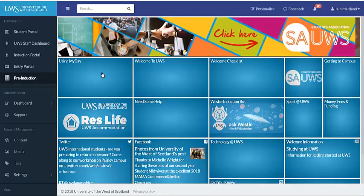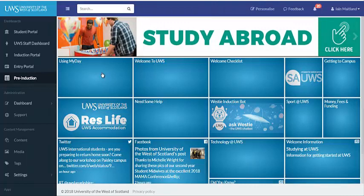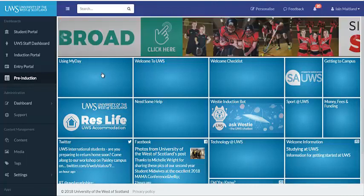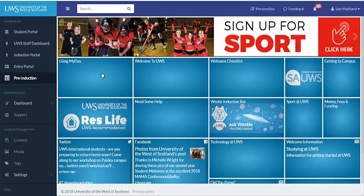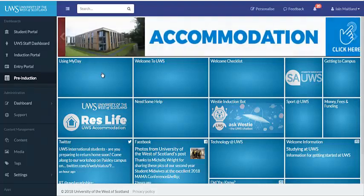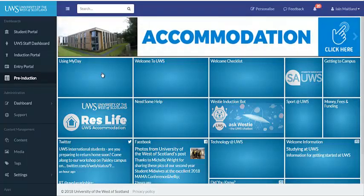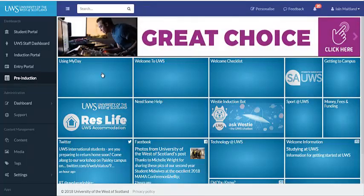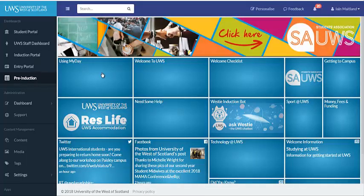This version of MyDay is the Welcome MyDay profile. We aim to use this to encourage you to do a few things before you come to UWS. Most importantly, we hope that now you have decided to come to UWS, you will arrange your accommodation, set up your funding, and if you are interested in any sports, you can register an interest now.